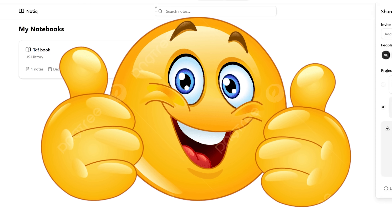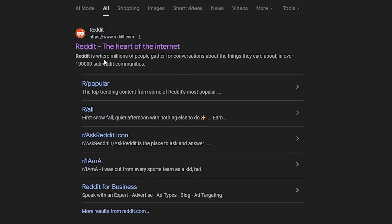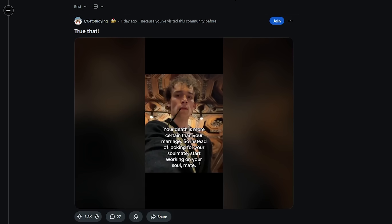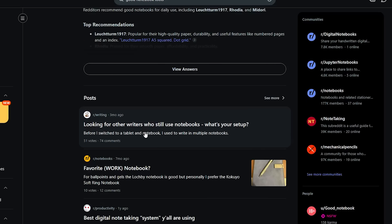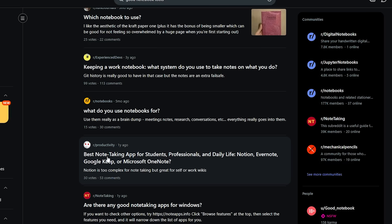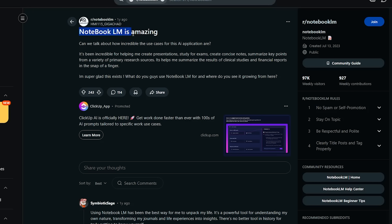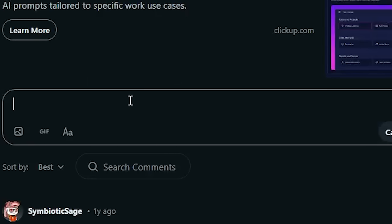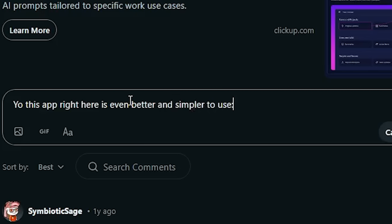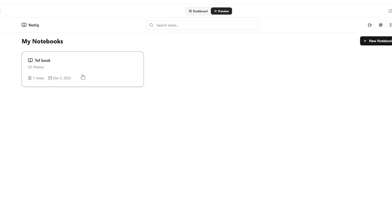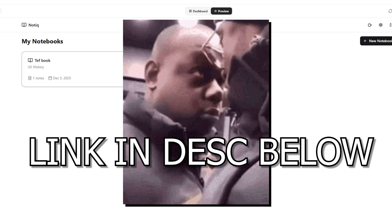We're going to use Creo's published version and start marketing on Reddit — the best site for free marketing because people go there for all their problems. Let's search for notebook tools and see if anyone needs it. This person is asking for the best note-taking app for students and professionals, mentioning that Notion is too complex — ours is super simple, so they might actually benefit. This other person is talking about how NotebookLM is amazing, so we're literally just going to say this app is even better and simpler, and drop our link. I went to every single relevant post and marketed as much as I could — we'll see results in about a week.